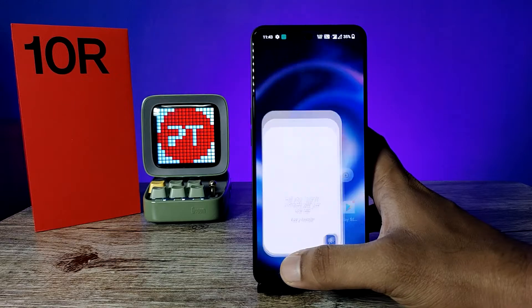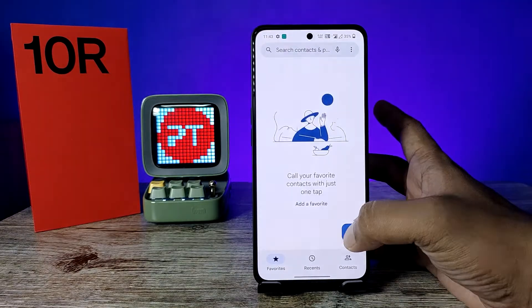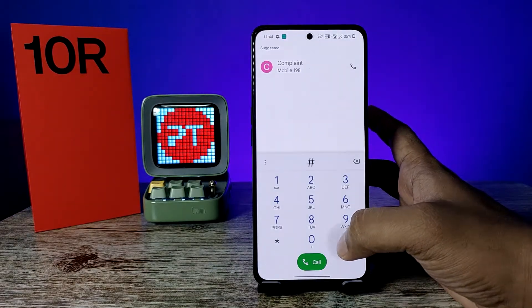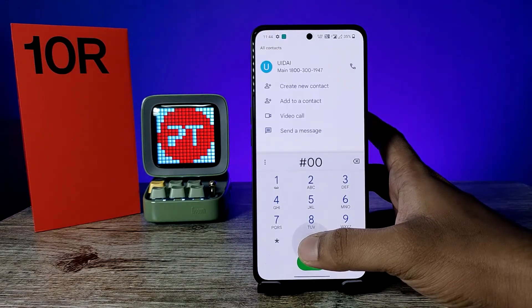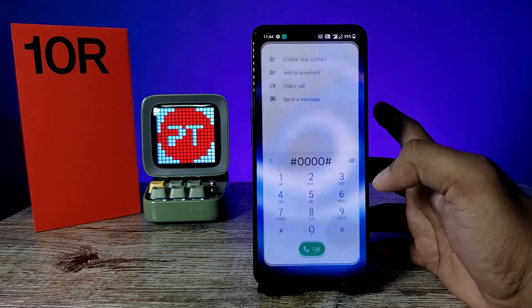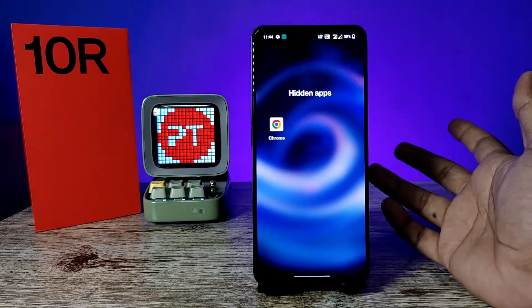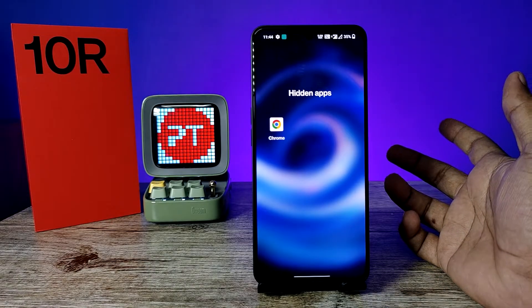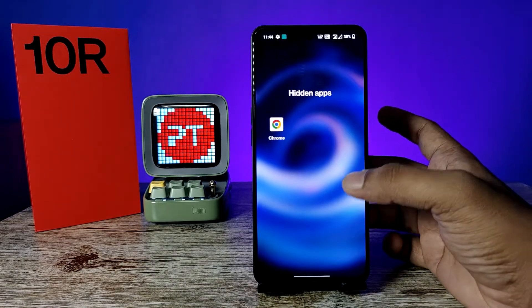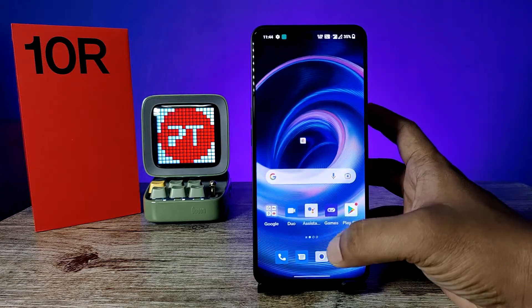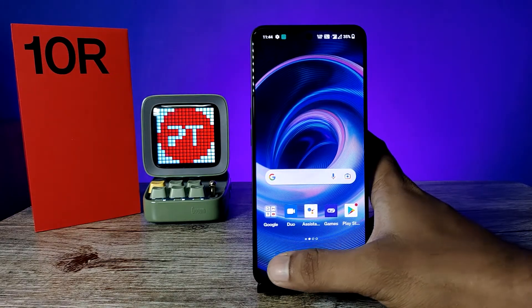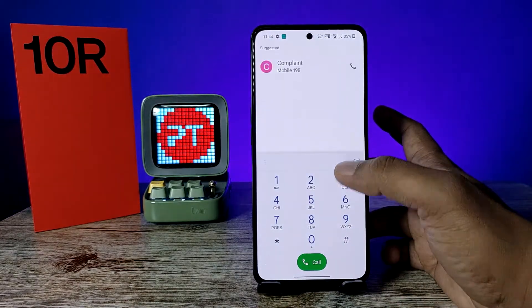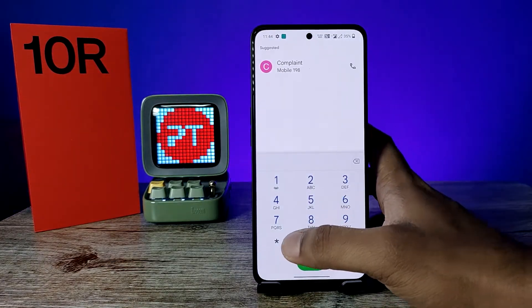If you want to access the hidden application, open the phone dialer. Dial hash, then your four-digit access code, then hash — #XXXX#. It will open the hidden application. The format is: open the dialer, then dial hash, four-digit code, hash.